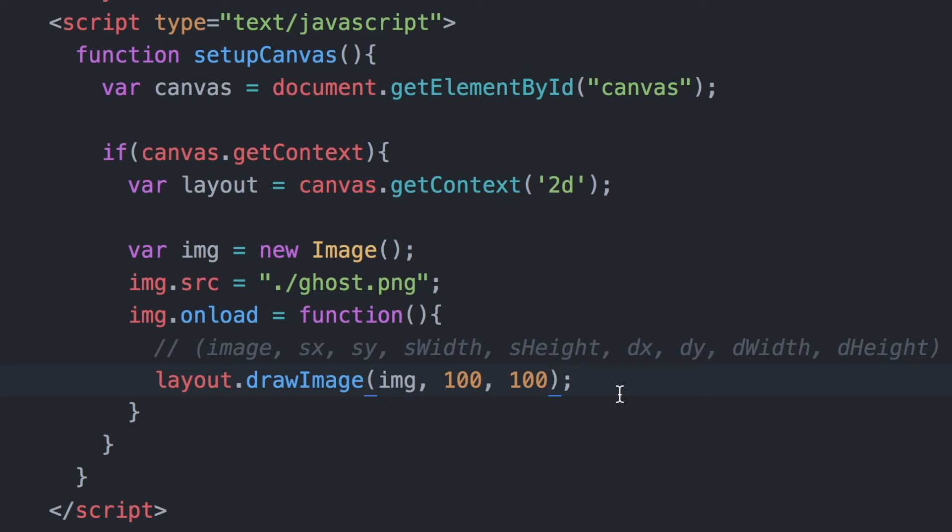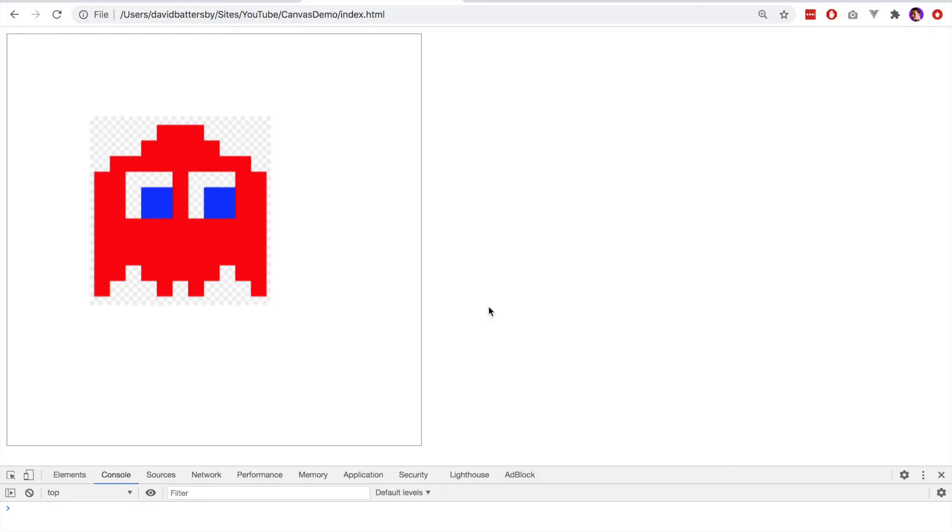Hopefully that makes sense. We can literally get away with just adding two parameters here along with image. These numbers are the coordinates from the left and from the top, so from the x and y on the canvas.